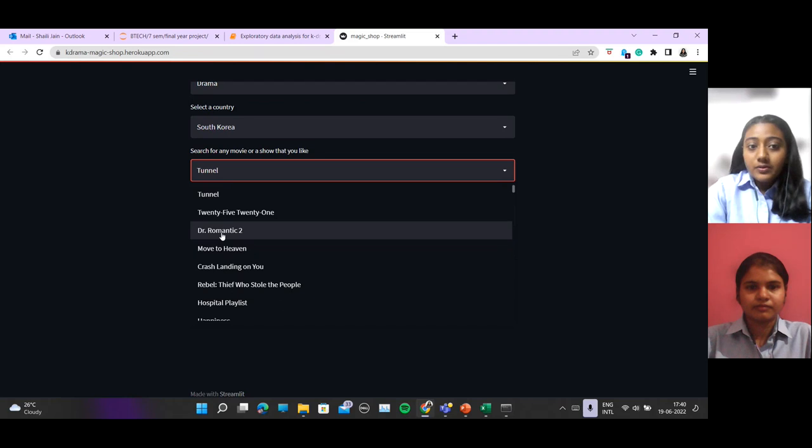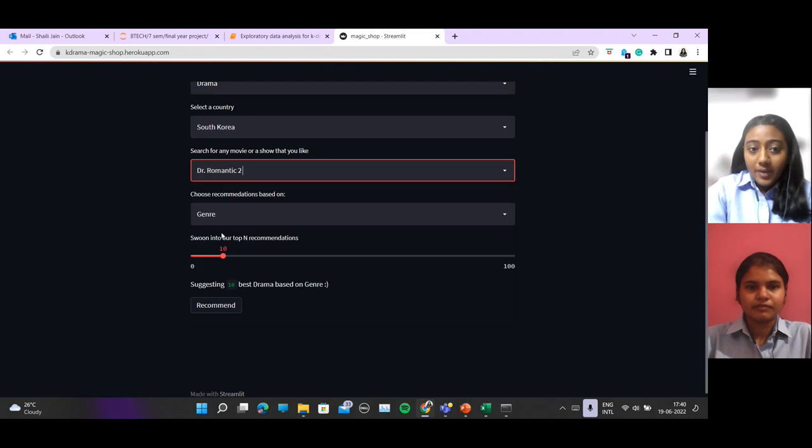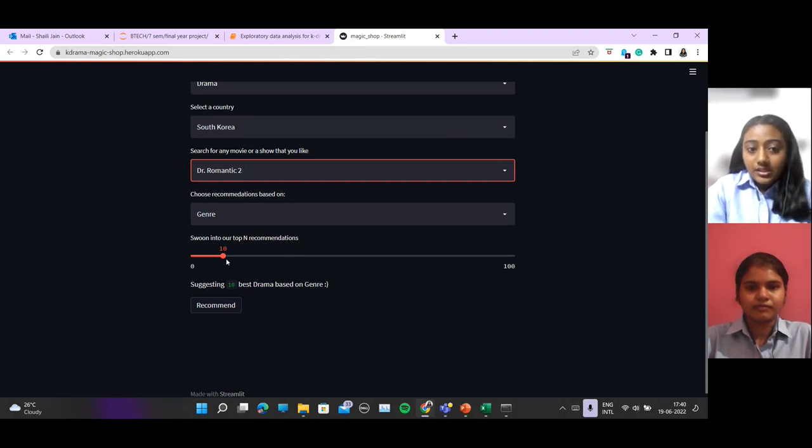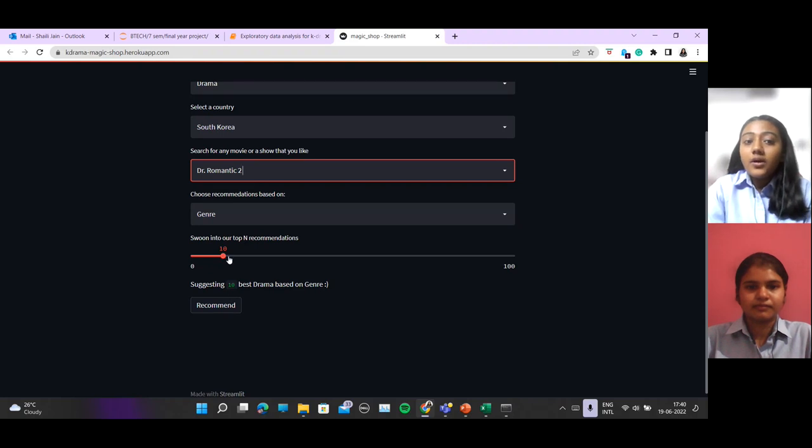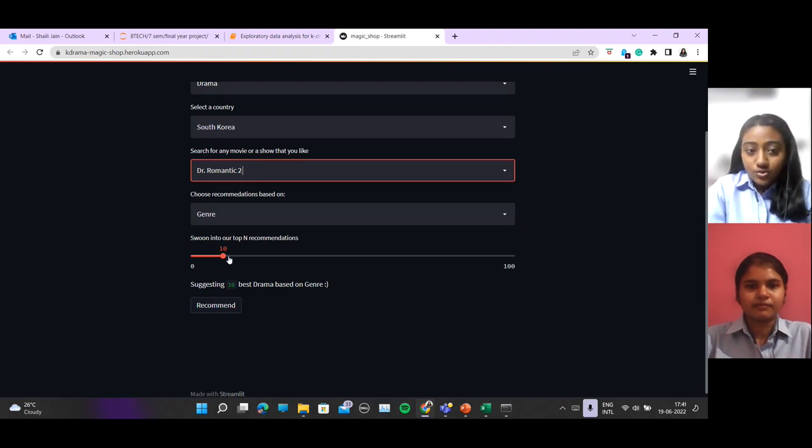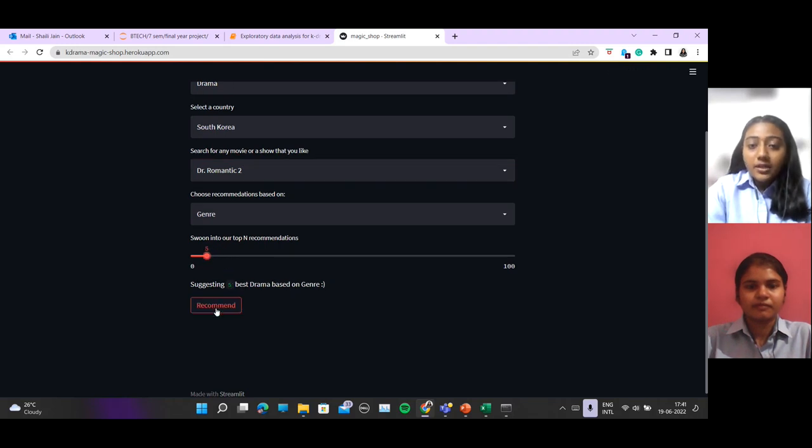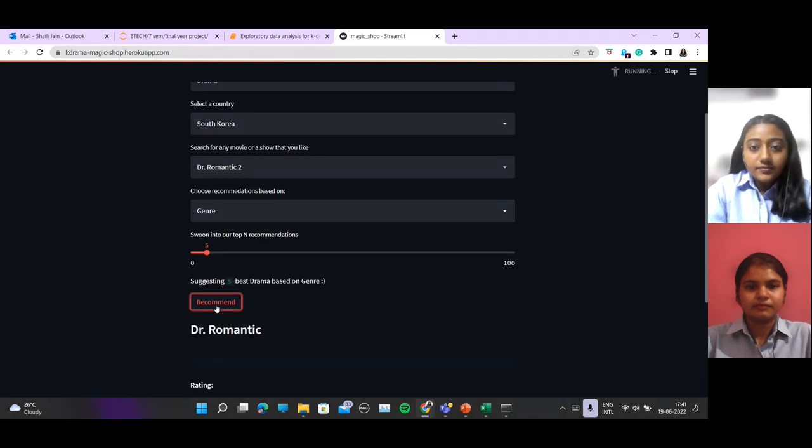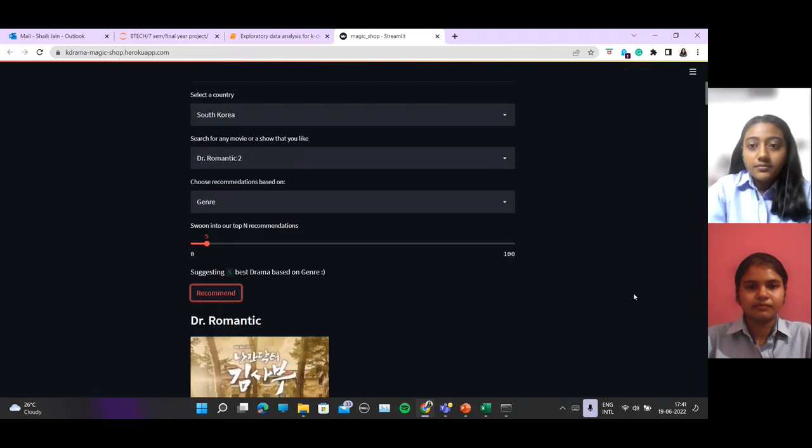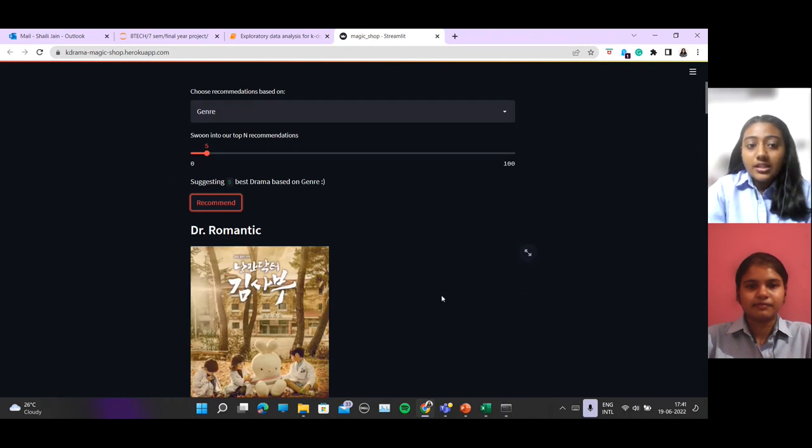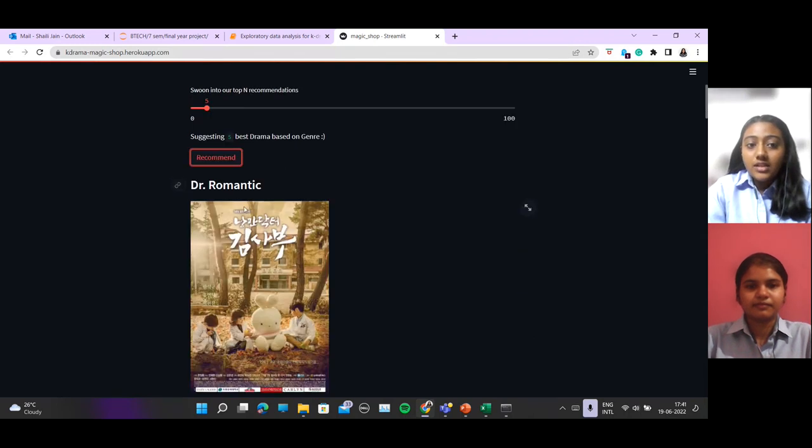We will be using Dr. Romantic and let's see based on genre. As you can see, this is a slide bar. This tells you the top-end recommendation shows. Let's put it up to 5 and this recommend button will give you the recommendations. Based on these values, we are getting this as our recommendations.